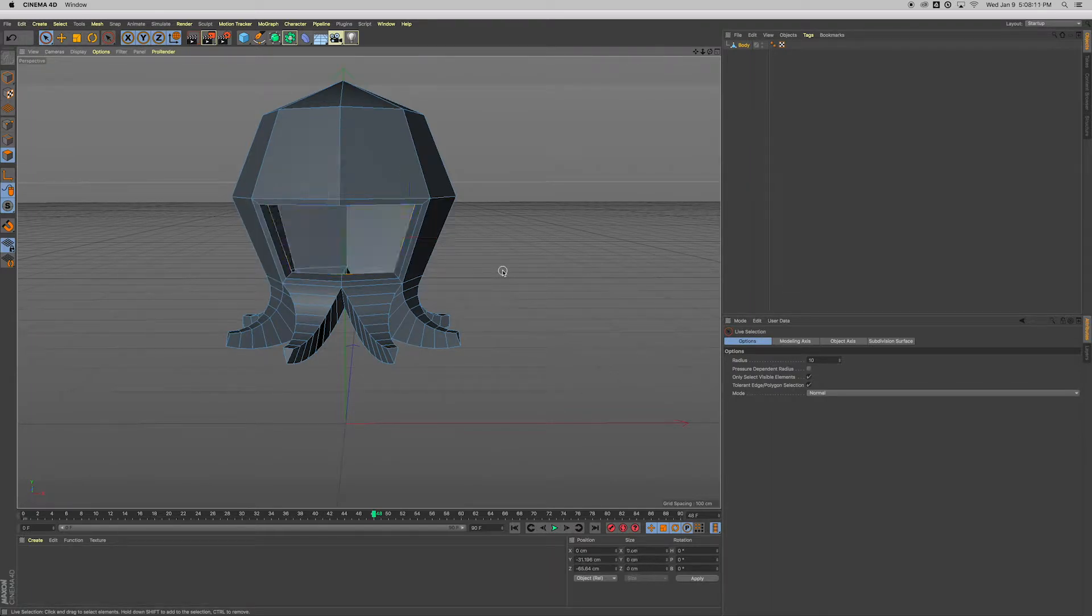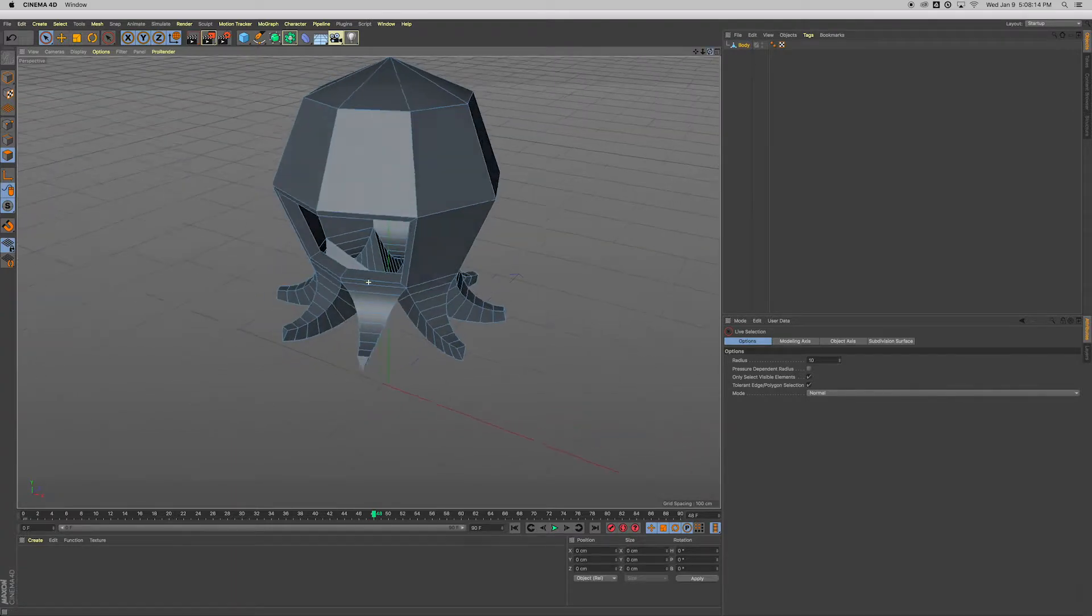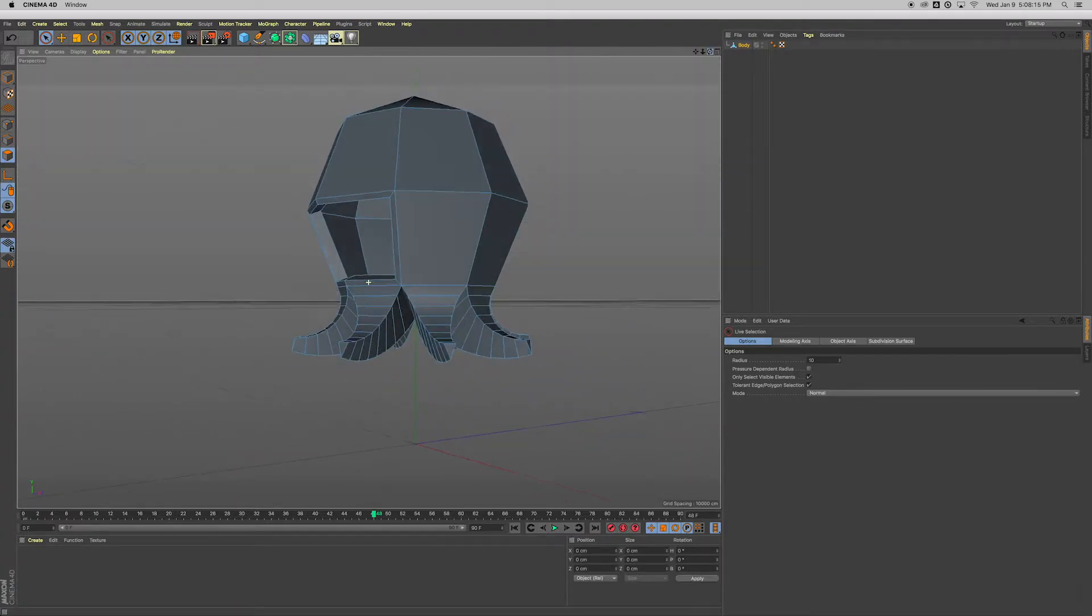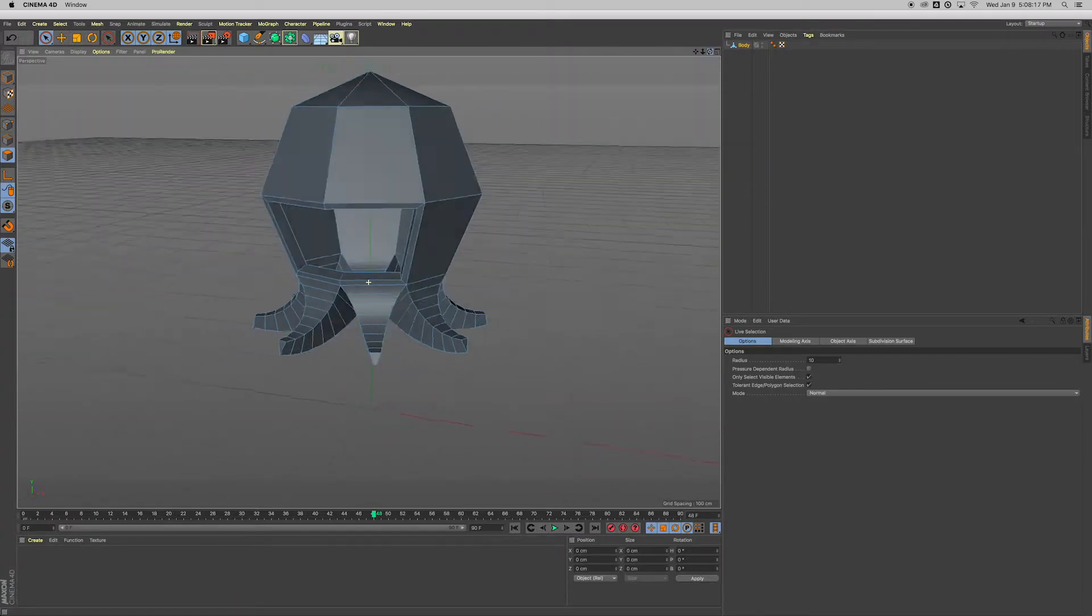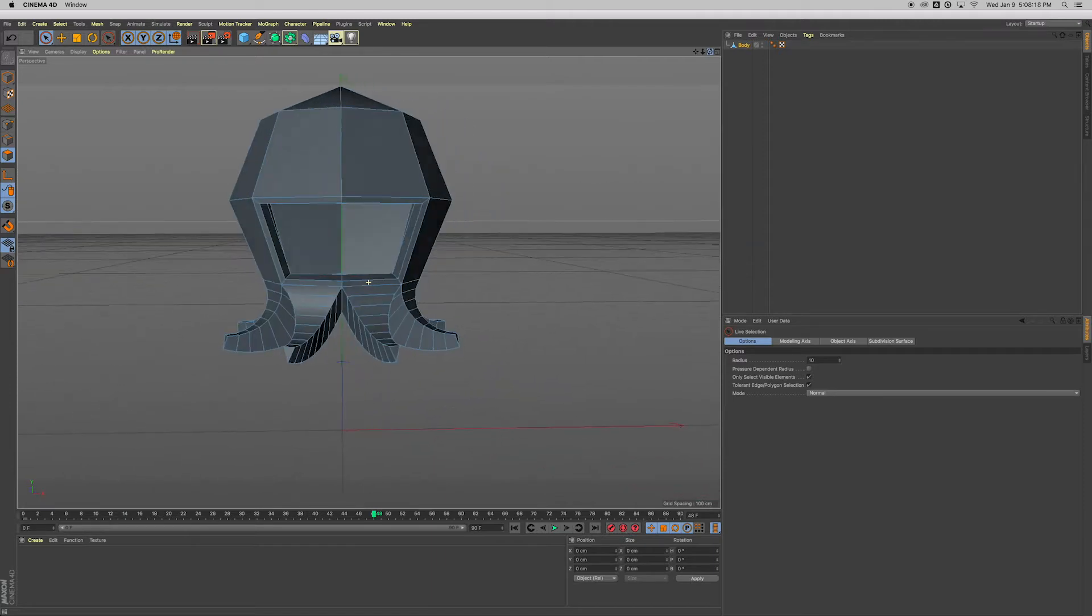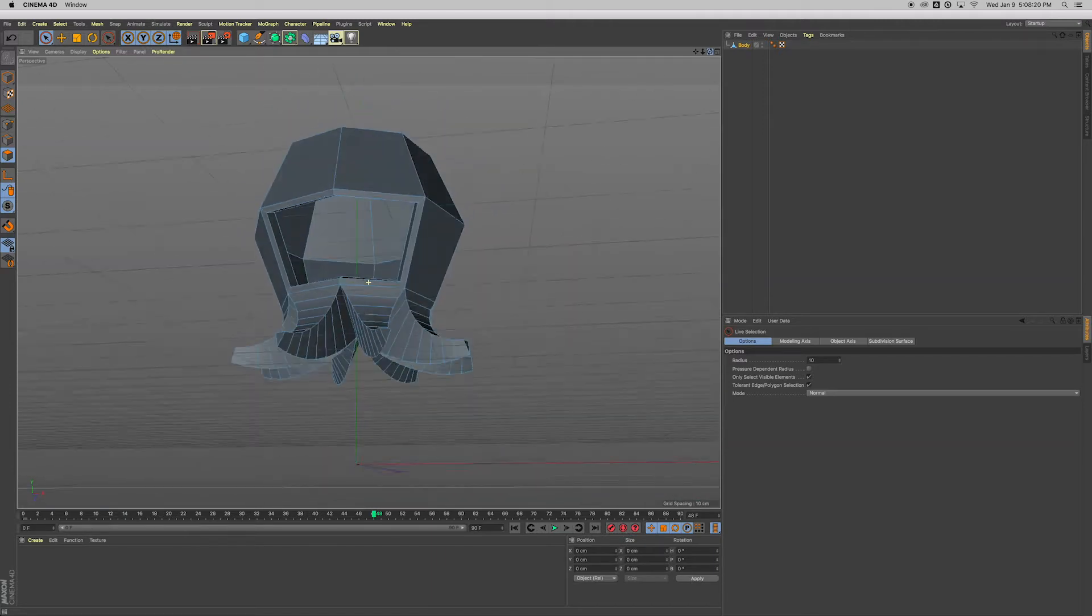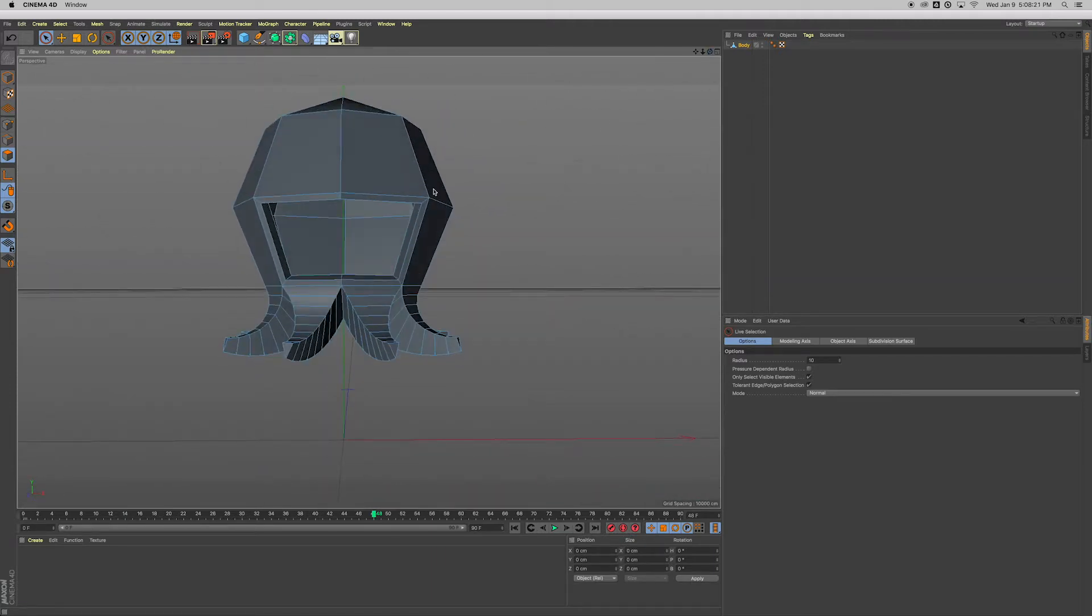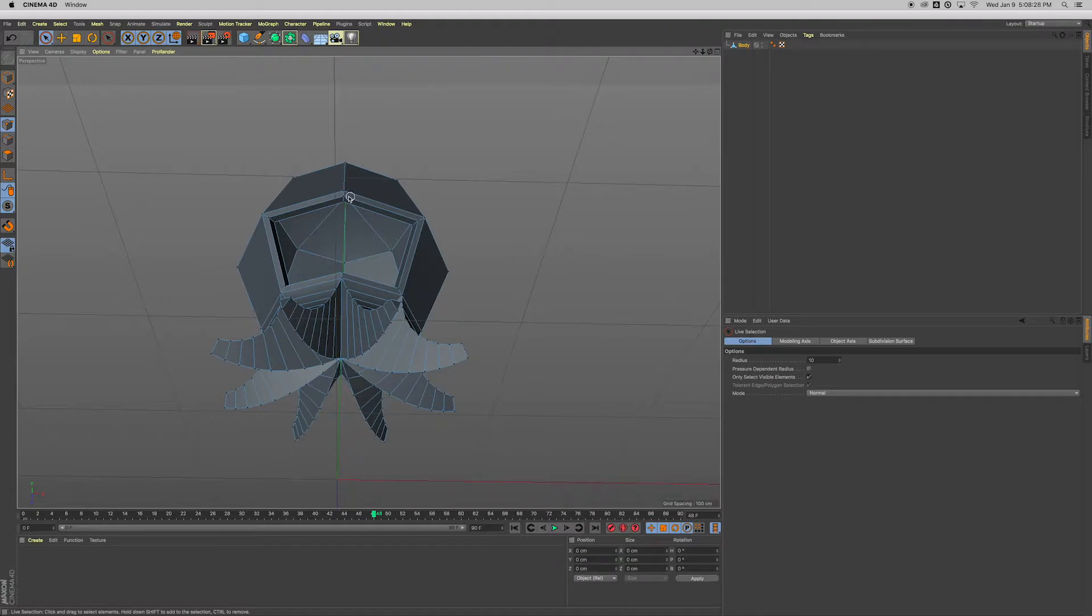Okay, and now with those selected—live selection tool there, those faces are selected right there—I'm gonna hit delete on my keyboard. Now I should be able to see inside of that little character like that, and we're gonna fit an eyeball inside of there.